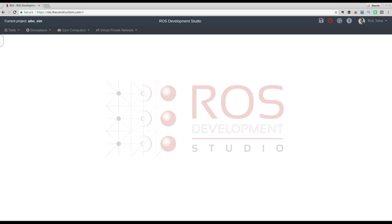Hello ROS developers. Today I'm going to show you a very simple example about how to provide parameters to a ROS node made with Python. So imagine that you have a ROS node made in Python for yourself or your robot and you want to provide some parameters to it when you are launching it. So how do we do that? You are going to see that it's very simple.